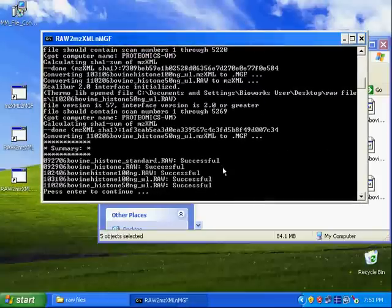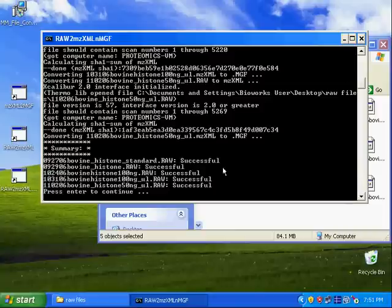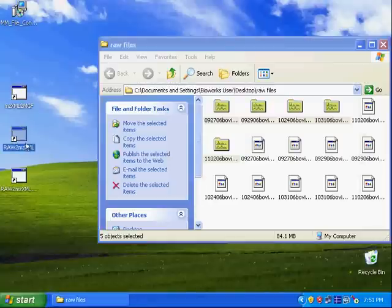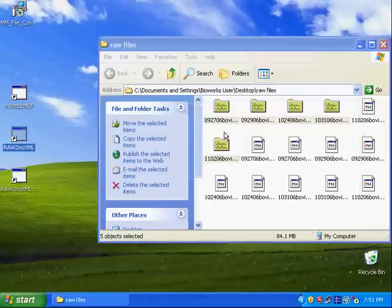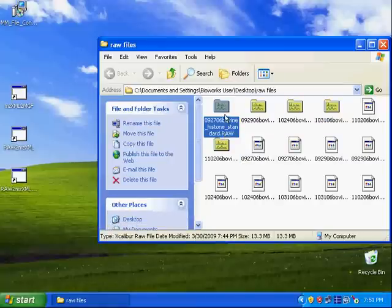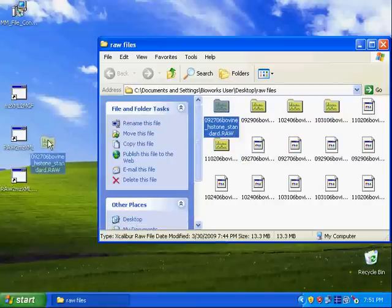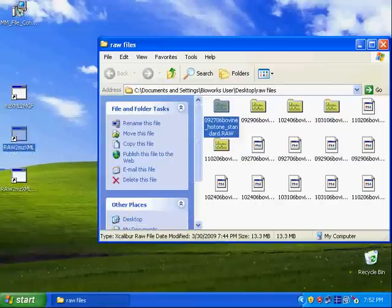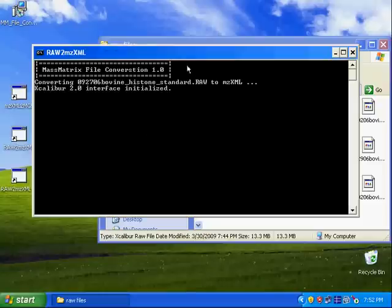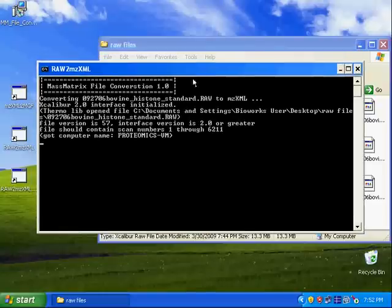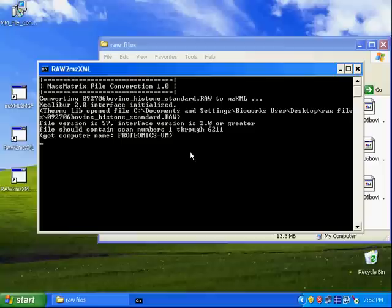And the usage of this raw to mzxml is the same. You just drag those raw files, I just drag one for this case to the program, and it will convert it for you. And let's wait until it is finished. Okay, now it is finished.